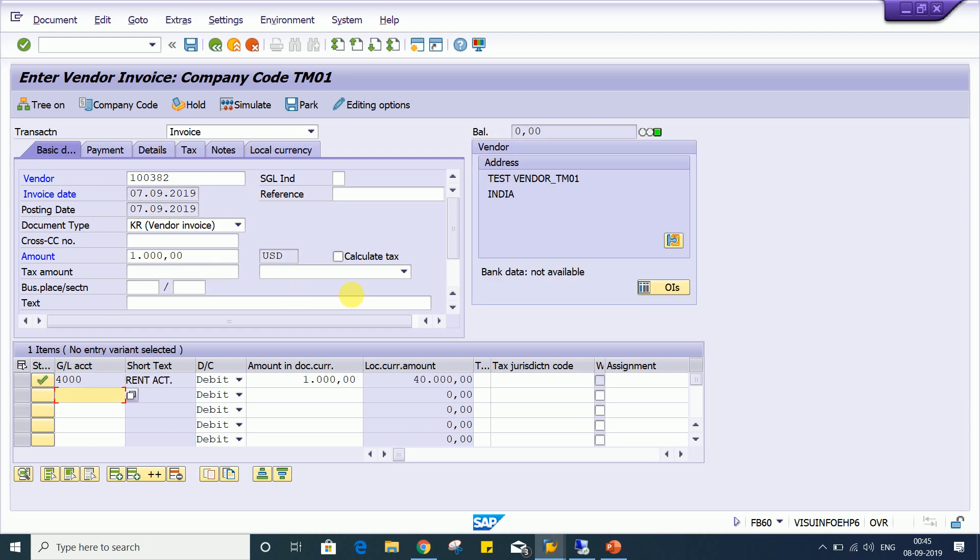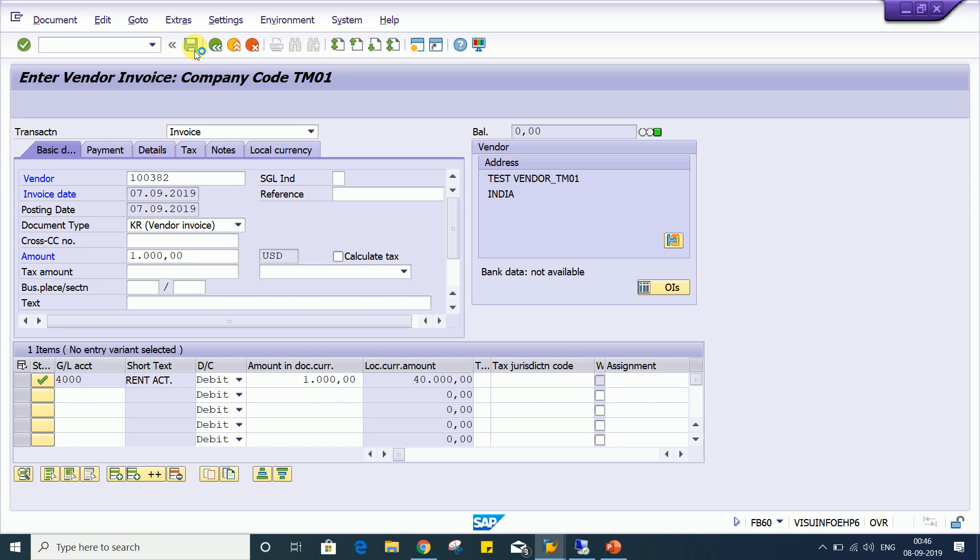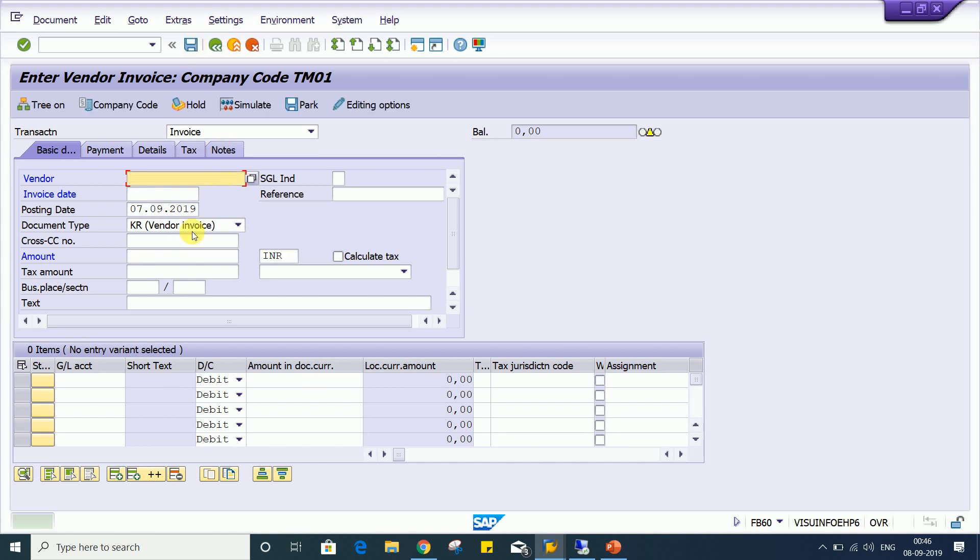So there is no issue, guys. Look at here, system is allowing and there is no error message, warning message, nothing. If you want to post the transaction, system will allow. There won't be any issues.